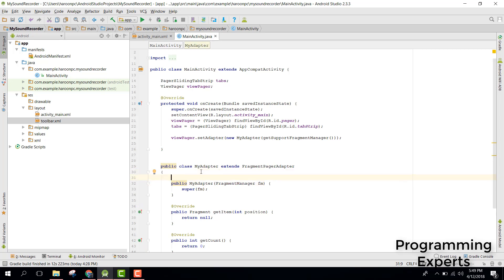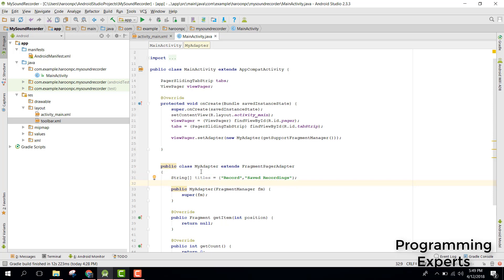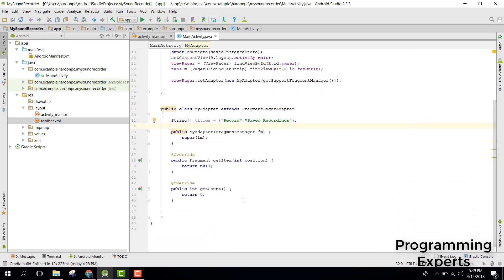We have two tabs: the first one is 'Record' and the second one is 'Saved Recordings'. So let's create a string array, name it 'titles', and set it equal to the two values: 'Record' and 'Saved Recordings'. Since we have the default constructor ready, now let's go down to our get_item method.